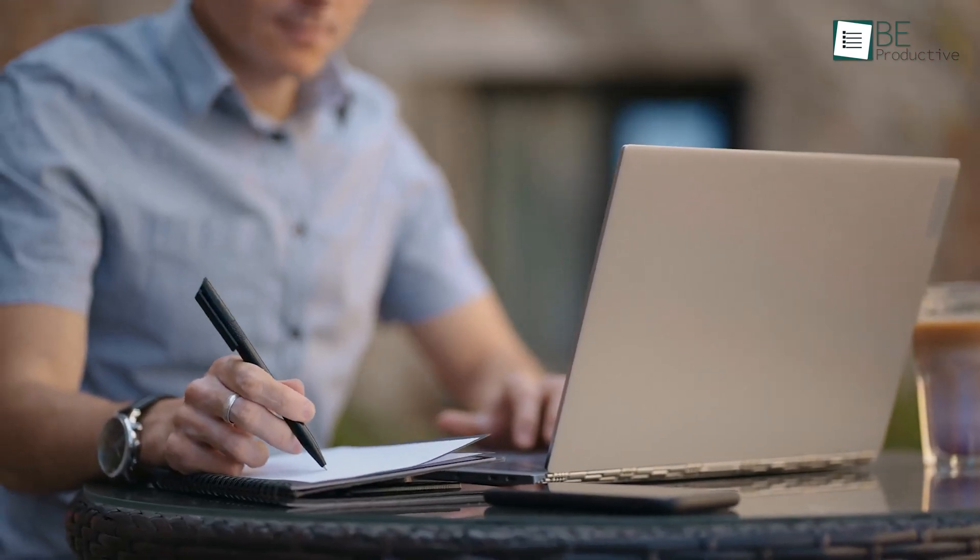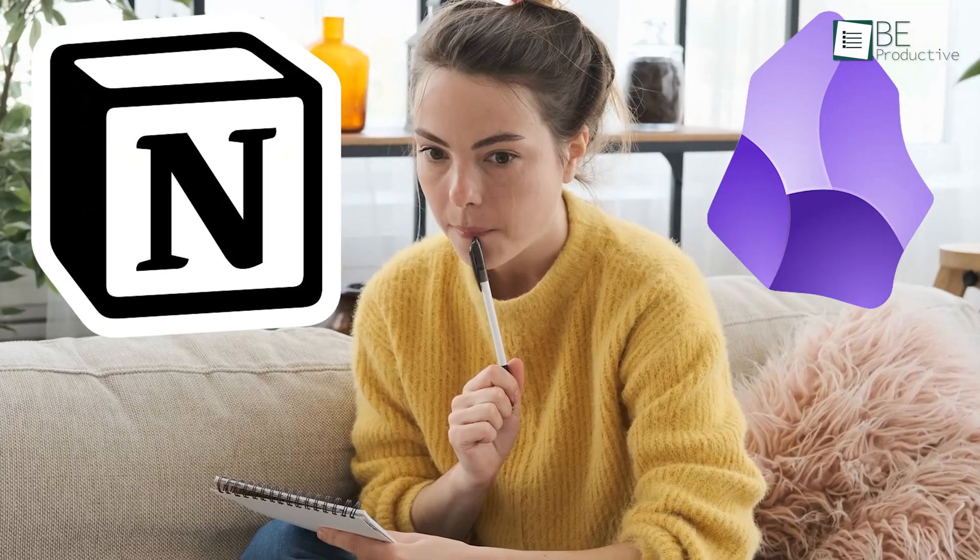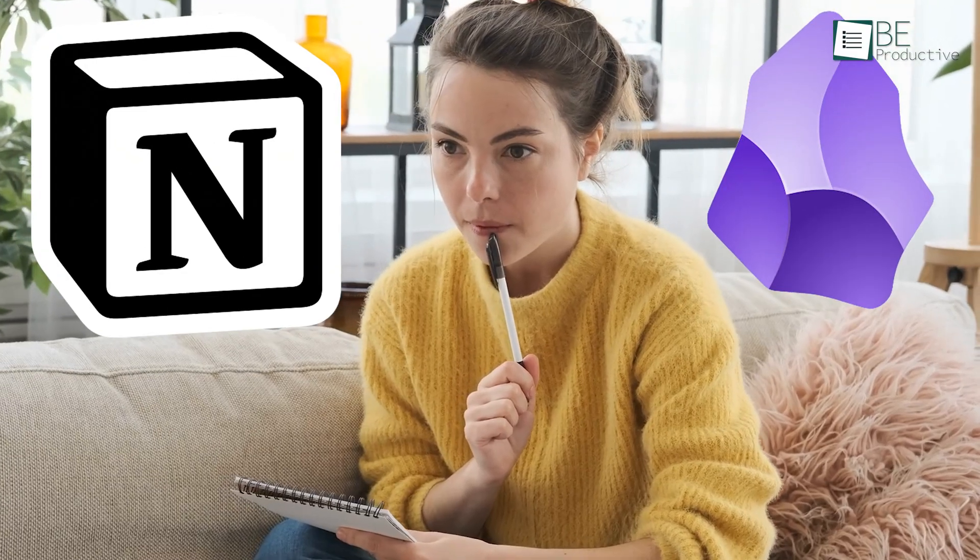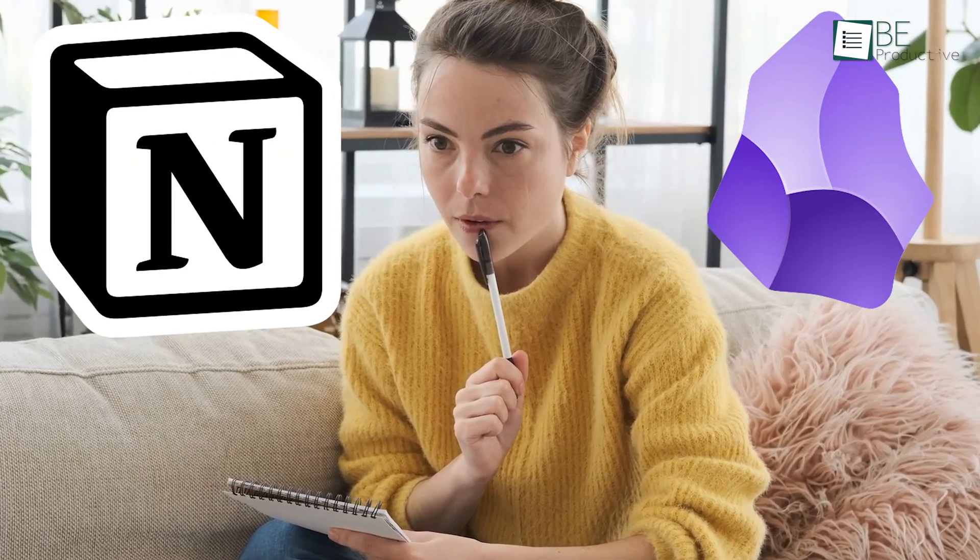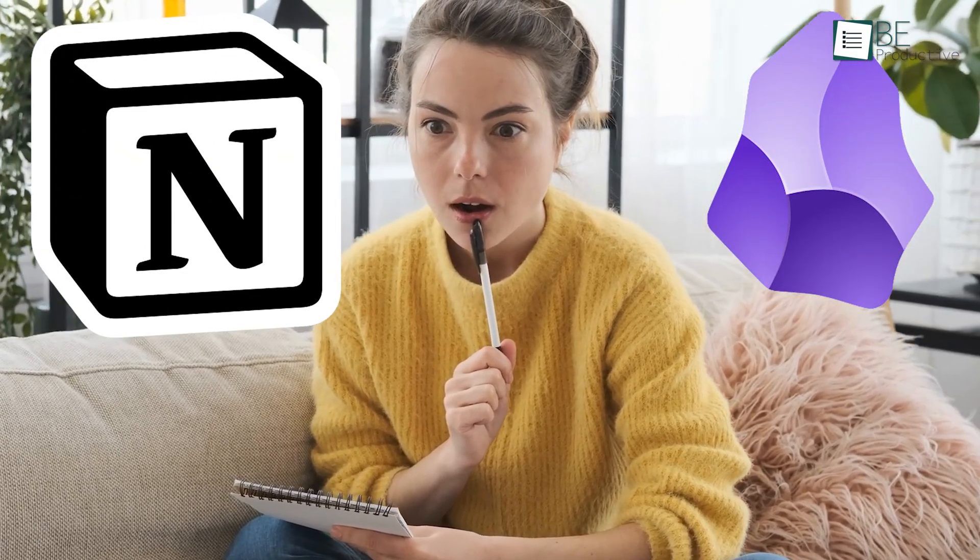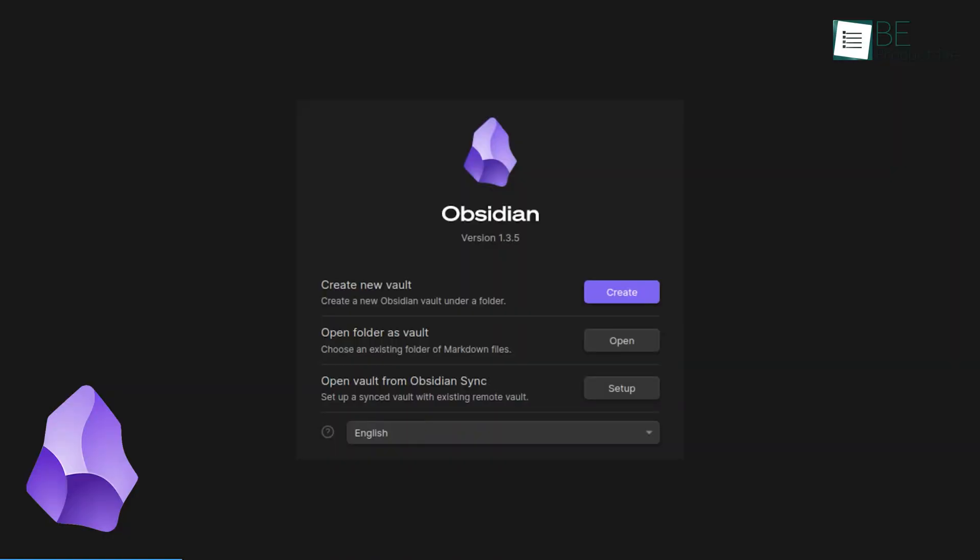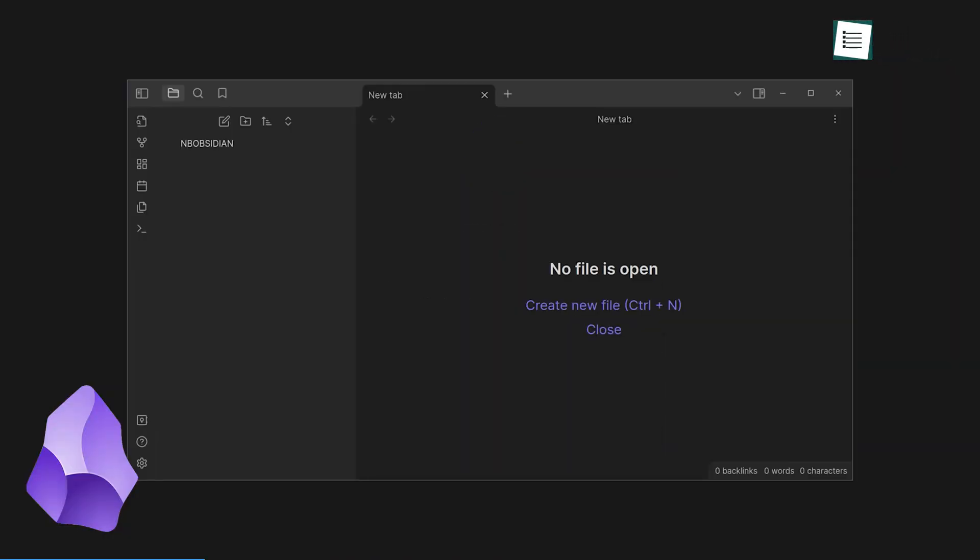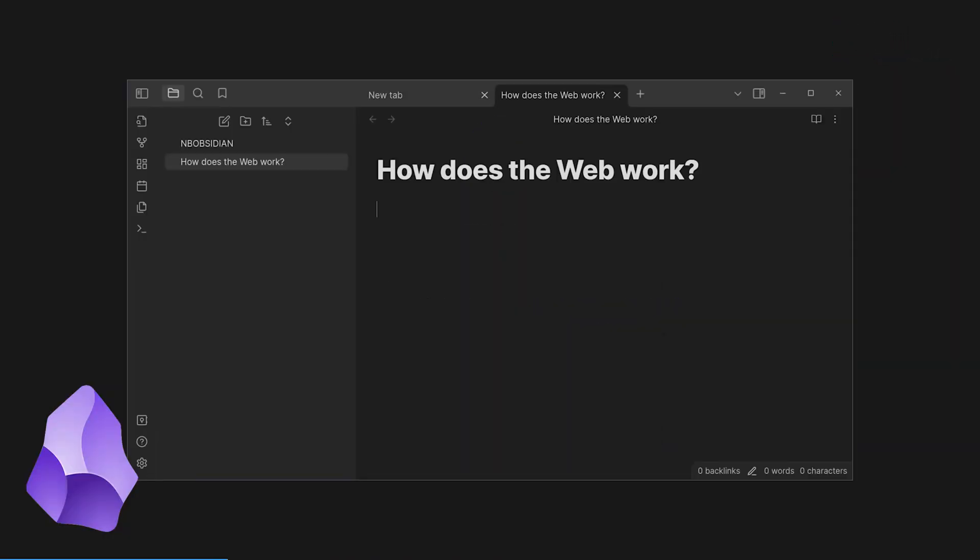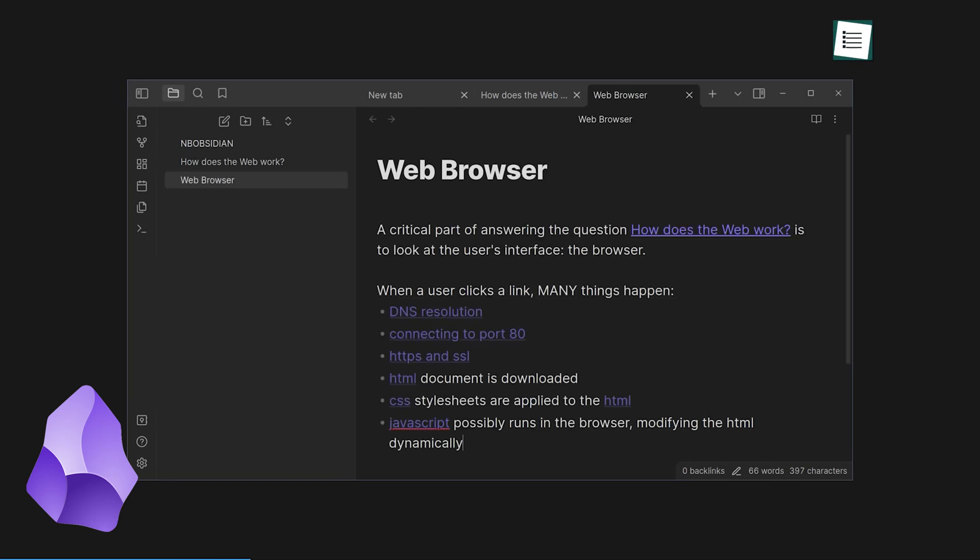Let's start with the basics. Obsidian and Notion are both useful tools for organizing your thoughts, but they approach this task in very different ways. Obsidian is all about creating a network of interconnected notes, kind of like building your own personal wiki. It's designed to be a second brain, where you can store and link all your ideas.